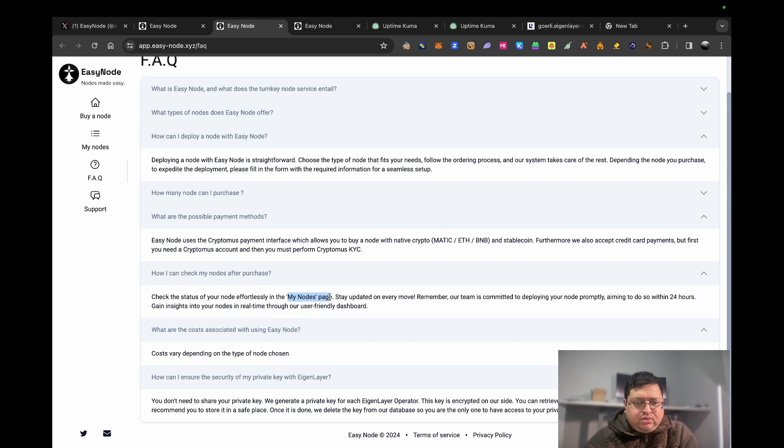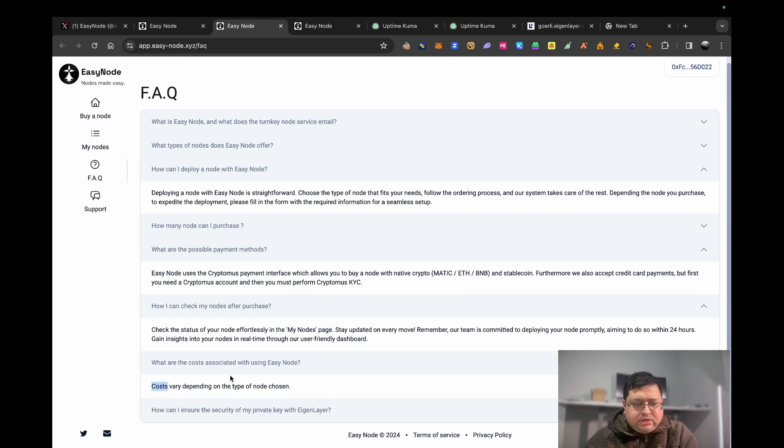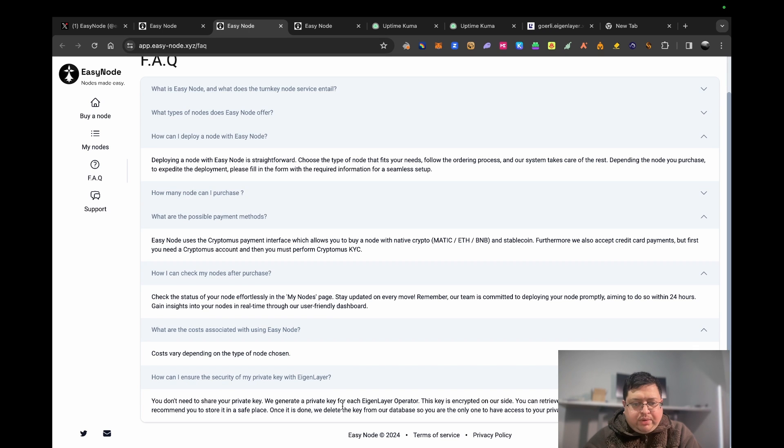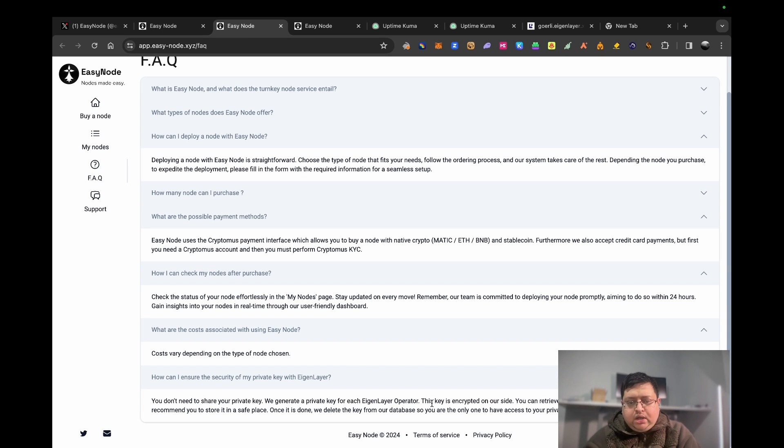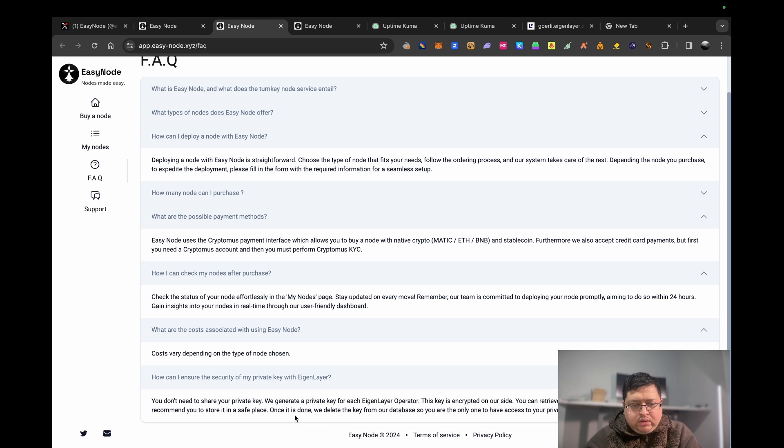How can I check nodes after I purchase? There's a page called My Nodes, I'll show you mine. This is quite important - how can I ensure the security of my private key? With Eigenlayer you don't need to share your private key. They generate the private key for your Eigenlayer operator. This key is encrypted on their site. You can retrieve it from your dashboard when you want to. They recommend you store it in a safe place. Once it's done they delete the key from their end, so you are the only one that has access to your private key.